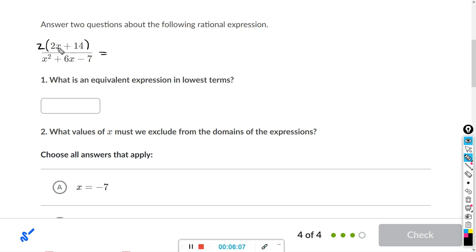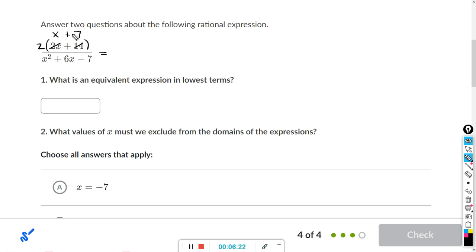We can't factor out an x because there's no x in the second term. So 2x divided by 2 is x, and 14 divided by 2 is 7. So for the numerator, we have 2 times (x plus 7).